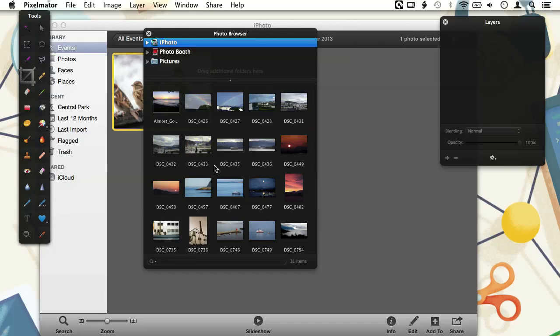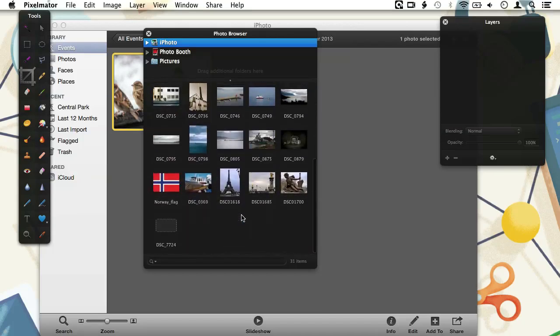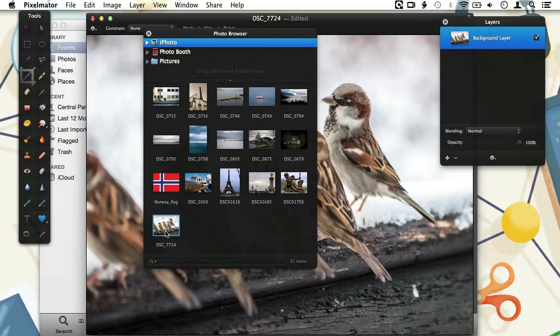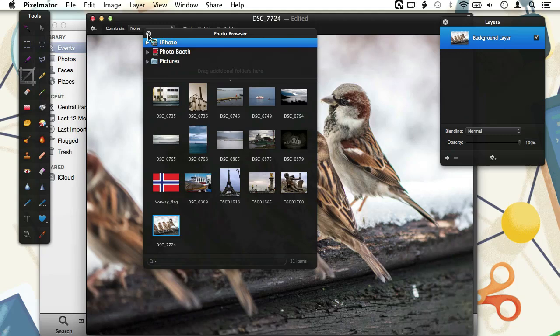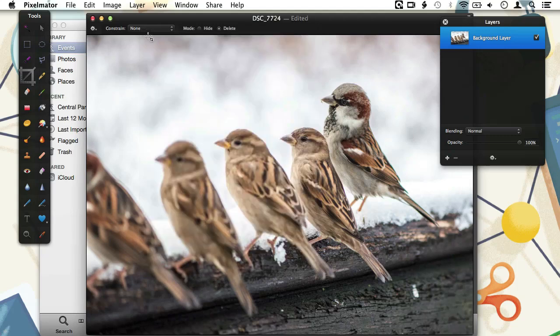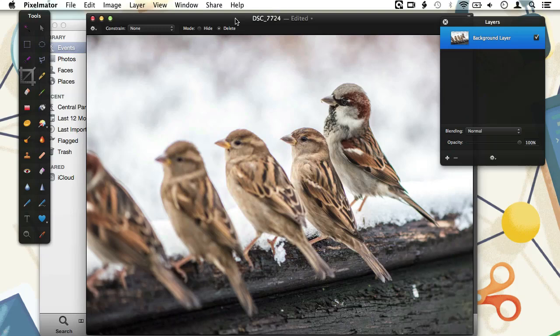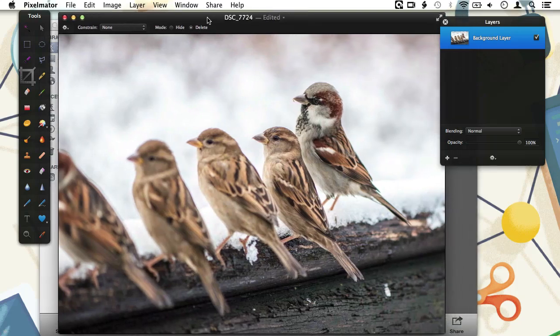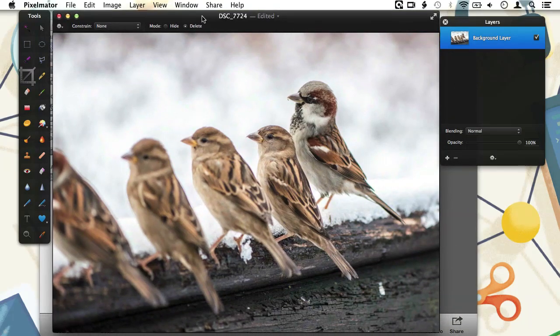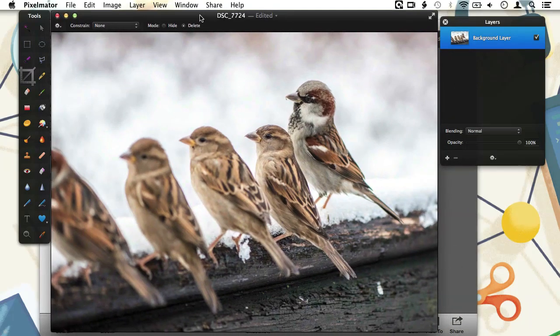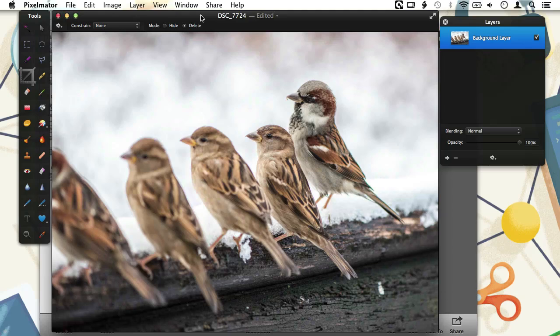Let's find our image back in the Photo Browser and open it by double clicking on it. Now we know that this image was a JPEG image that previously got saved back directly to iPhoto. Watch out now though, because as you see here in the document title, Pixelmator opens our image in a new Pixelmator document. We can check this by doing an edit.